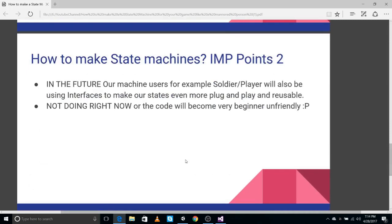In the future — not in this video, as it would make things too advanced — the user of the state machine, for example your player script or enemy script, should also be using interfaces. The machine should have a way to identify what kind of user is using it, so you could say 'I want a state machine that runs all cartridges related to enemies' or 'all states related to vehicles or tanks or buildings.' I'll cover this in a future video if there's demand.